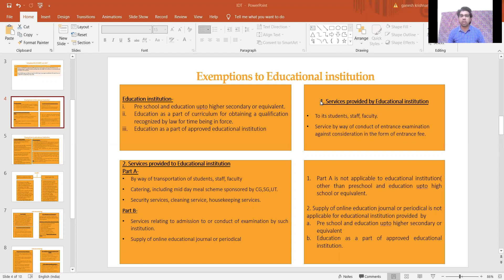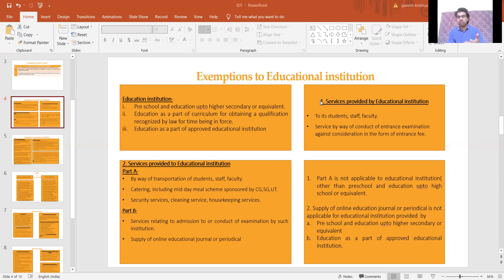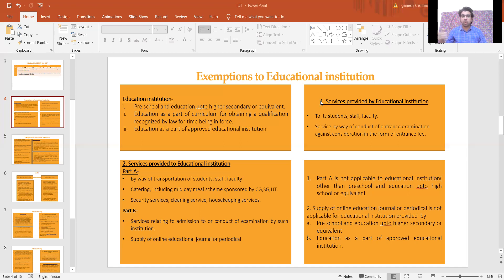Part A is applicable only to schools — that is preschool and education up to higher secondary or equivalent. The activities covered are transportation of students, staff, and faculty; catering service; security service; cleaning service; and housekeeping service. If any of these Part A services are provided to such a school, no GST is applicable and the service provider need not charge GST on such services.